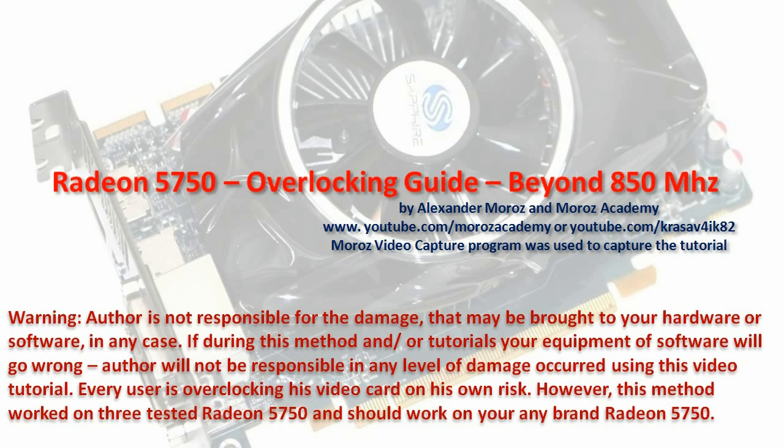I'm using Moroz video capture to capture this tutorial, a little software that was developed by me to capture the desktop screen to do your own video tutorials or to capture the game screen while you're playing your games. Please pause and read every single piece of text on this video.